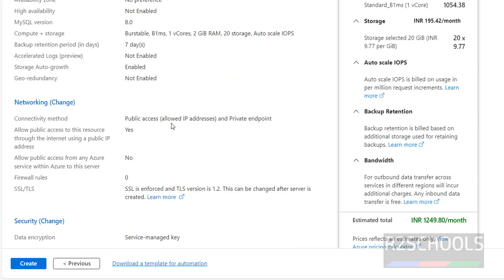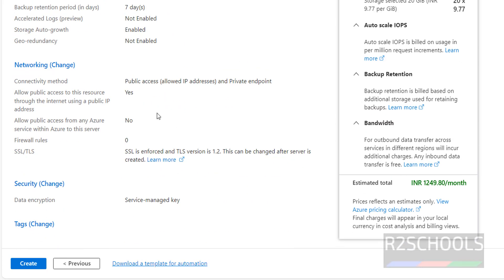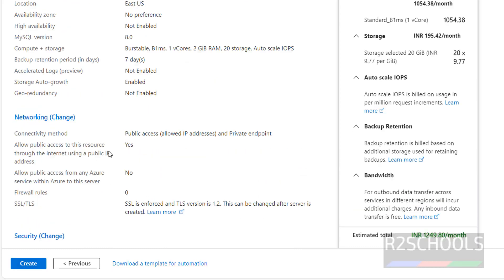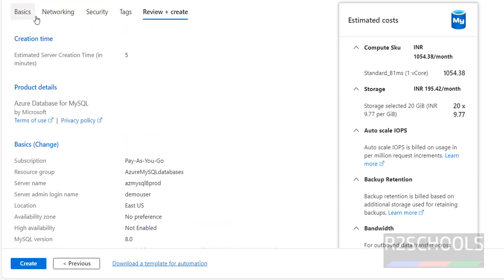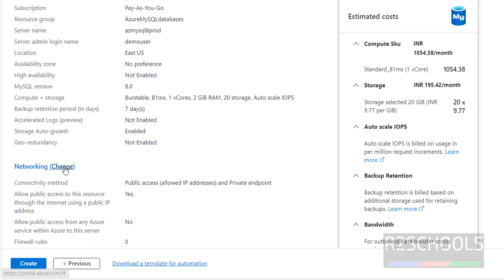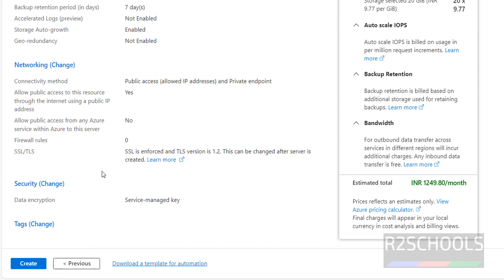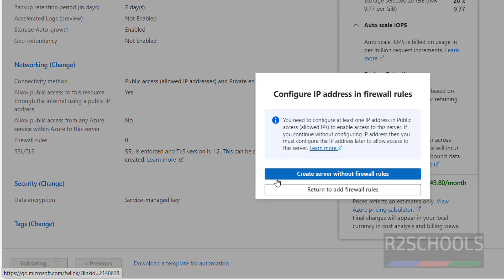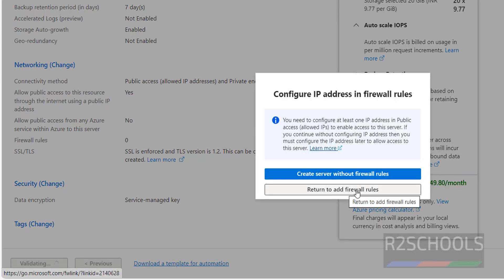Review all the settings one more time. If you are OK with all settings, click on Create; otherwise go to the particular tab and change. When you click Create, it asks 'Create Server Without Firewall Rules' or 'Return to Add Firewall Rules'. We will create firewall rules later, so click on 'Create Server Without Firewall Rules'.